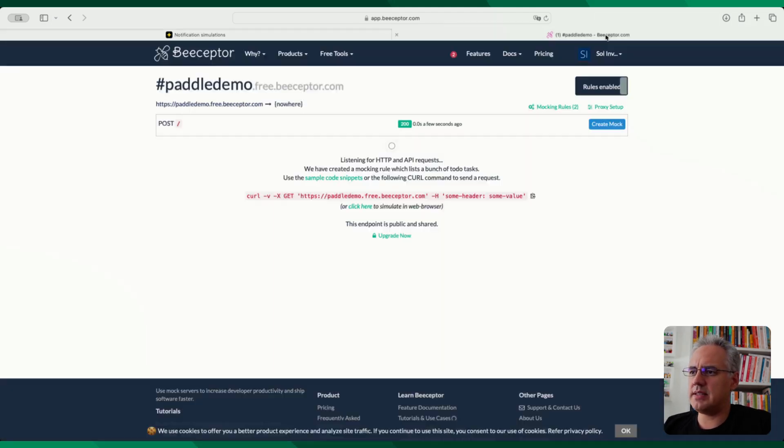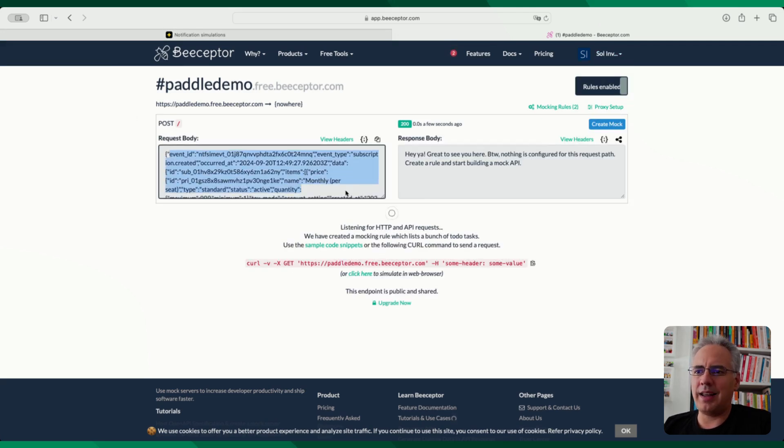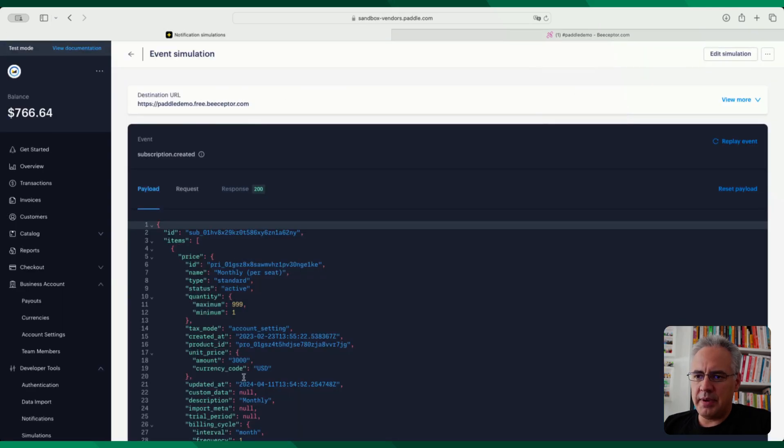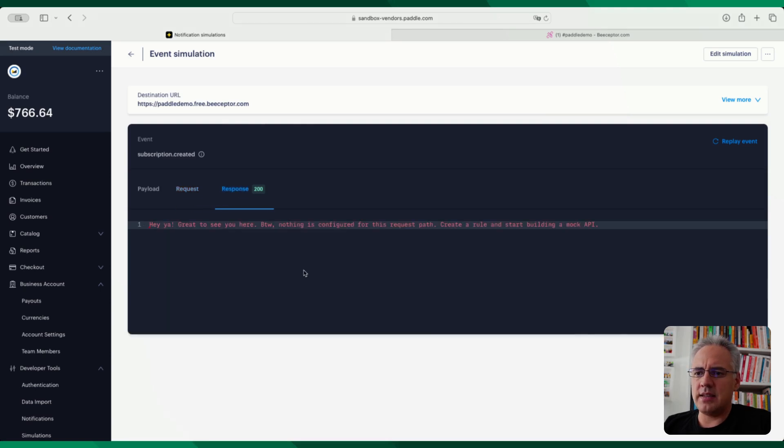In this case, this endpoint is just a demo endpoint. I'm going to have a look what was posted here. You can see this is the Paddle event information, basically the same that you have here. And you can see this is a request that went out and the response that this demo endpoint gave me.